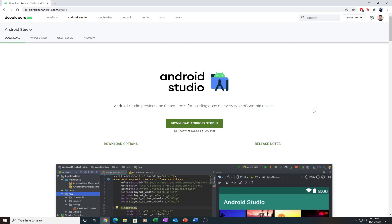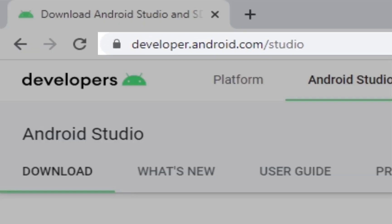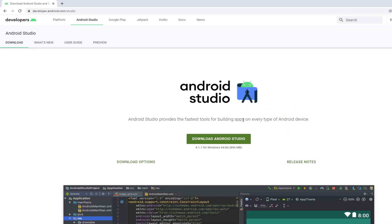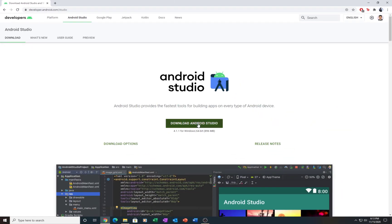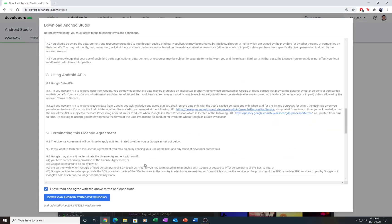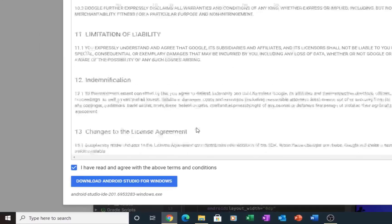Welcome to Android Studio Setup Walkthrough for Windows. To get started, go to developer.android.com/studio and click Download Android Studio. You have to read Google's terms and conditions, and if you agree, press the checkbox and click Download Android Studio for Windows.